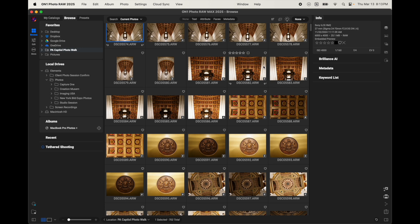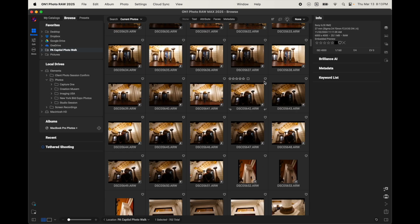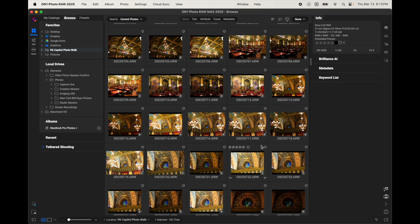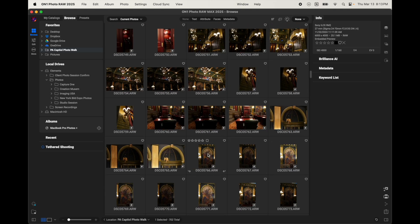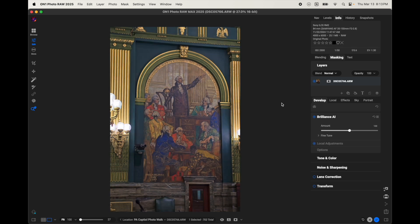But if I wanted to, I could just go ahead and I'm just going to select a photo here at random. We'll go with this one. So, I can open it. I'm in the edit module now, and I can use Brilliance AI. I can do all of the things that I would typically want to do with my images.